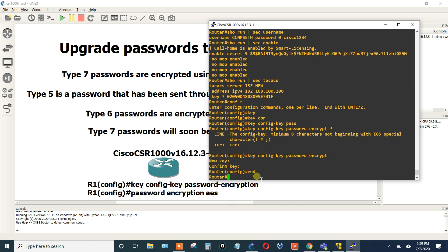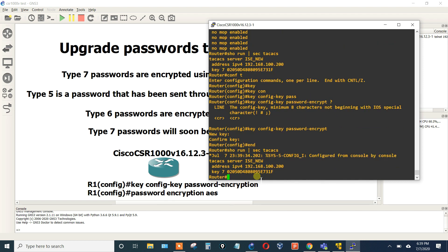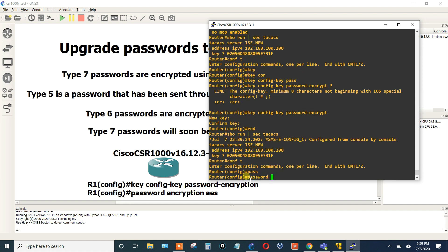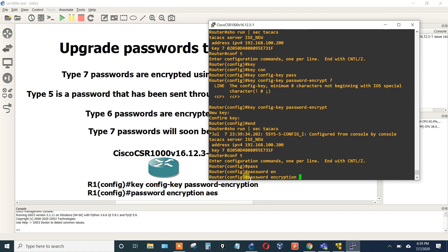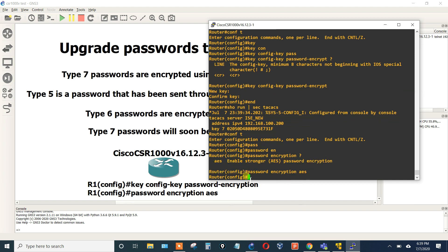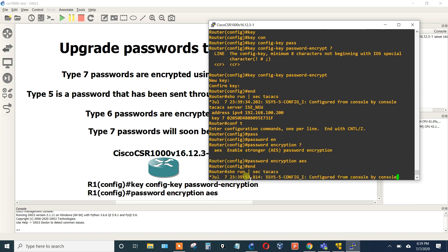You hit enter, it says confirm it, so then let's confirm it. And then that's good. If we hit the up arrow and still do the show TACACS, it still hasn't been encrypted yet. So we'll hit config t and we'll say password encryption AES. Now all of my passwords should be in Type 6 encryption.